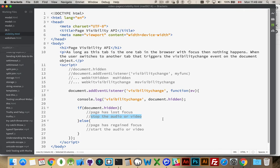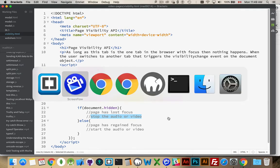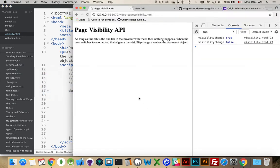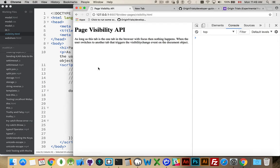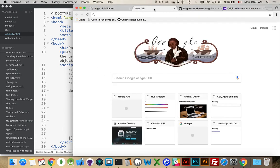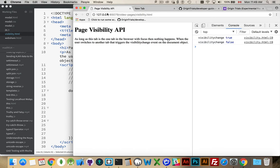And this doesn't fire if, for example, well here, let's take a look at the page. So here's my page, I'll refresh it. If I go to another tab and I come back here, you can see that it fired twice. Once that it was hidden, once that it was not hidden.